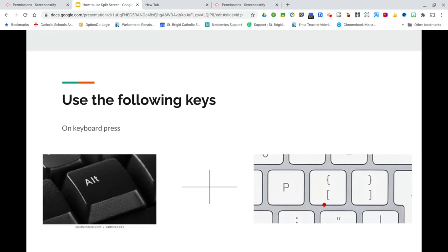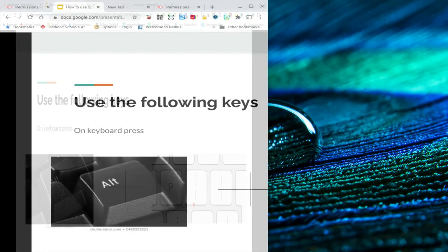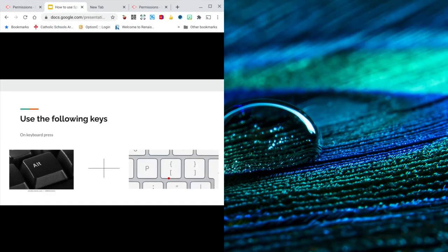You need to hit Alt, hold that down, plus you need to click on the brackets. It's next to the P. So you press those on your keyboard and your screen will do this.